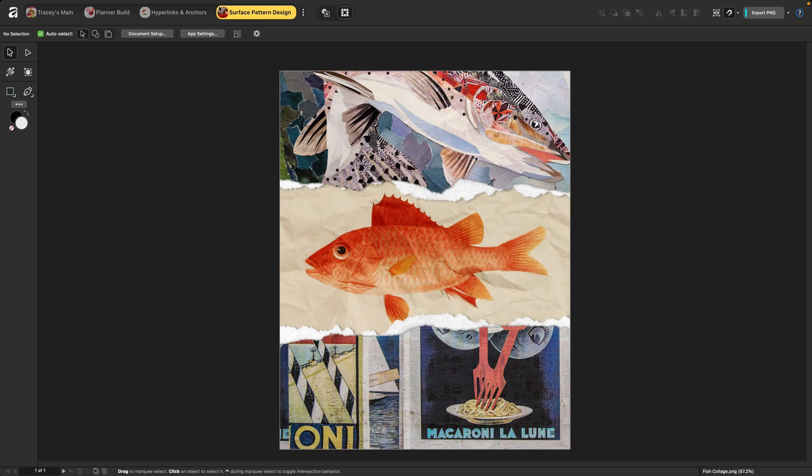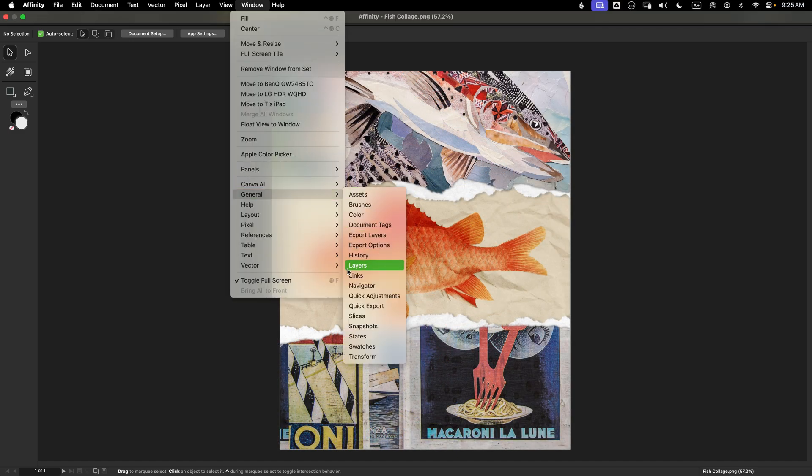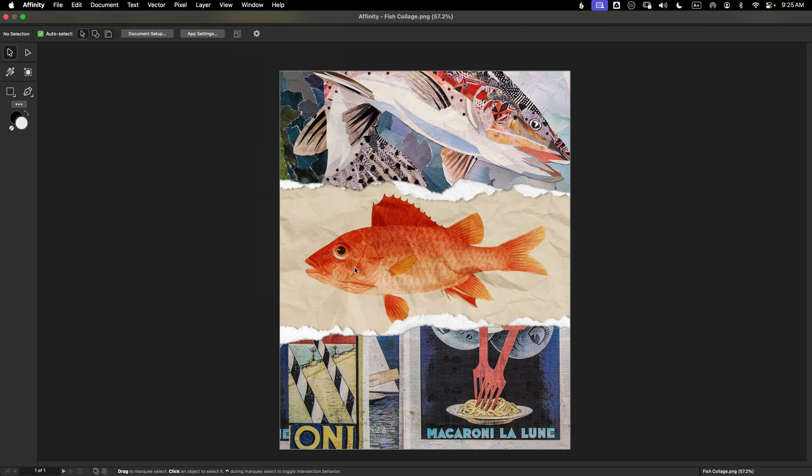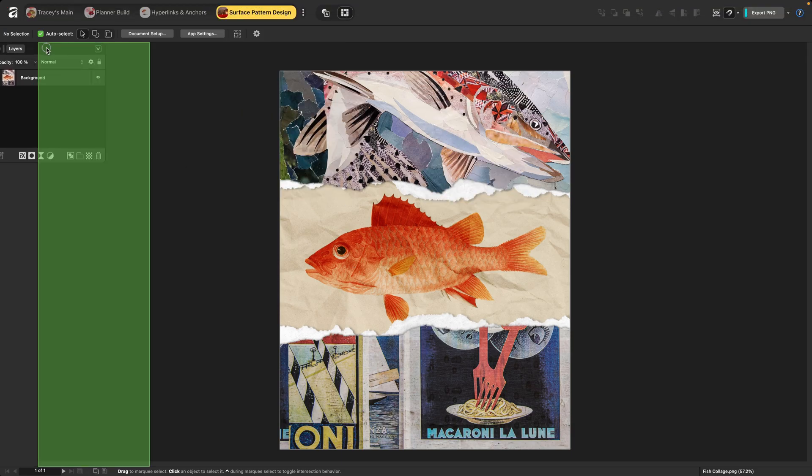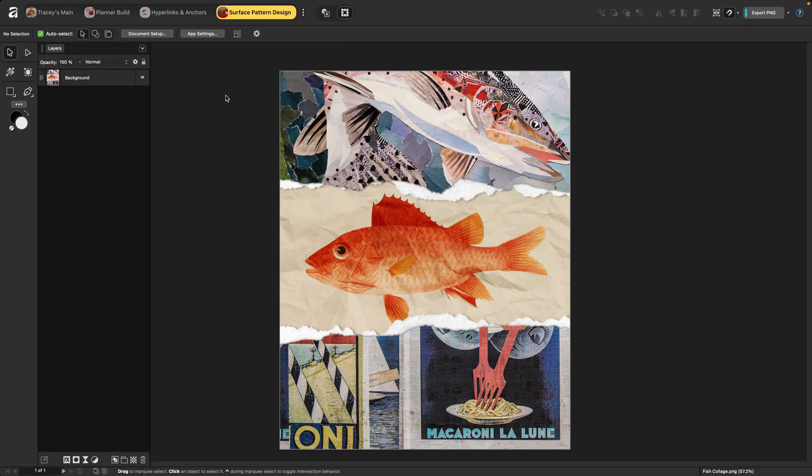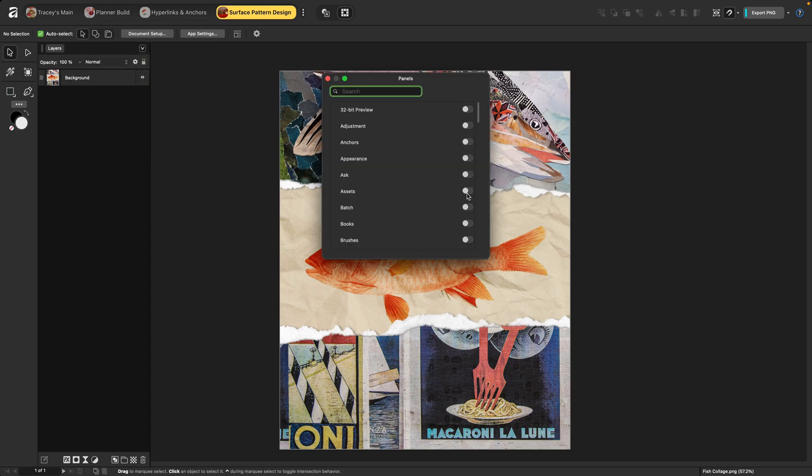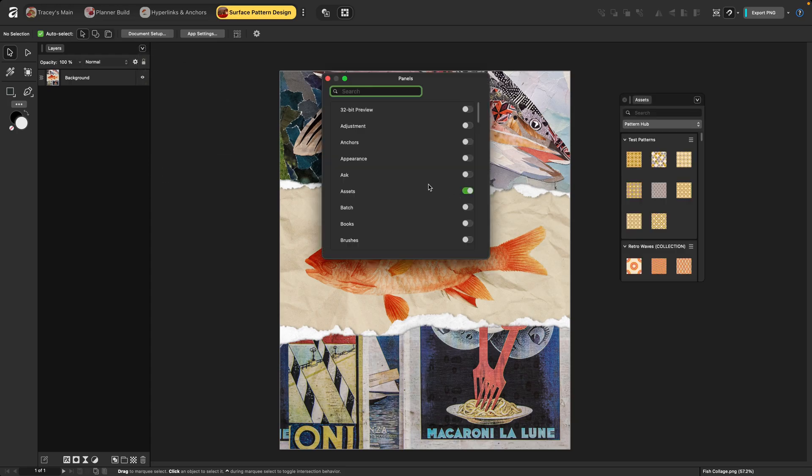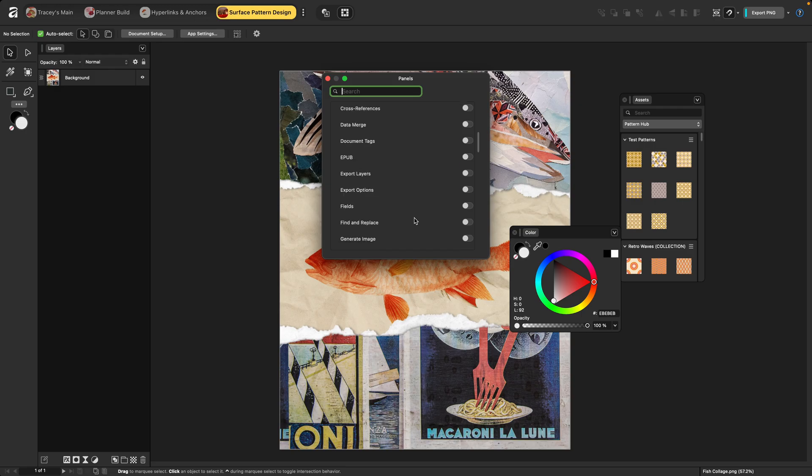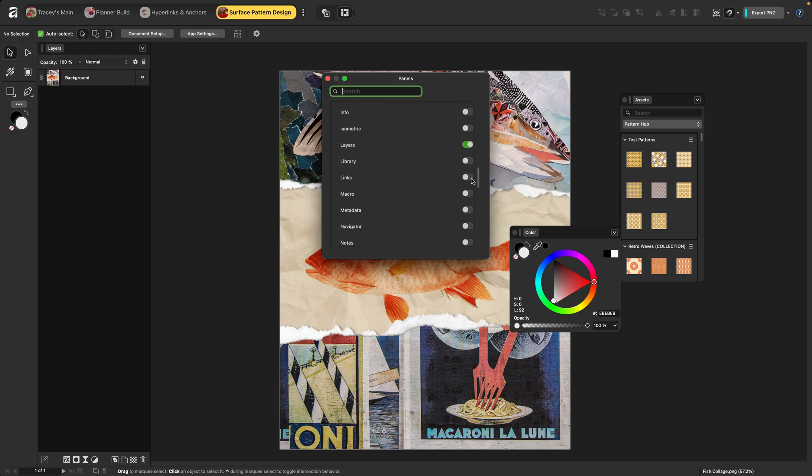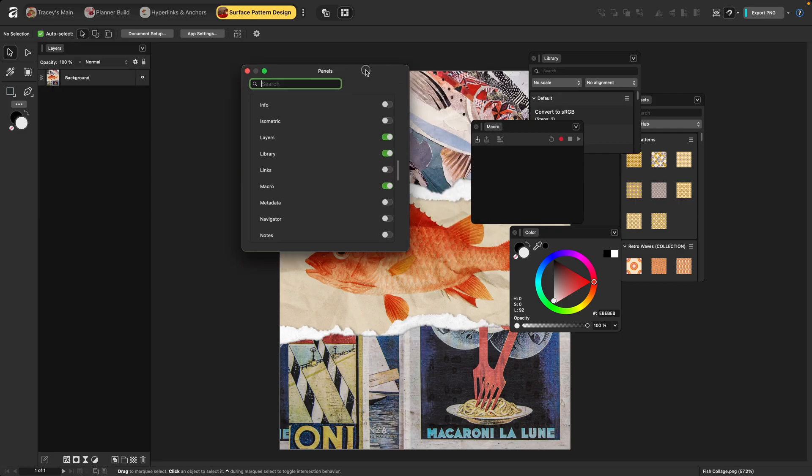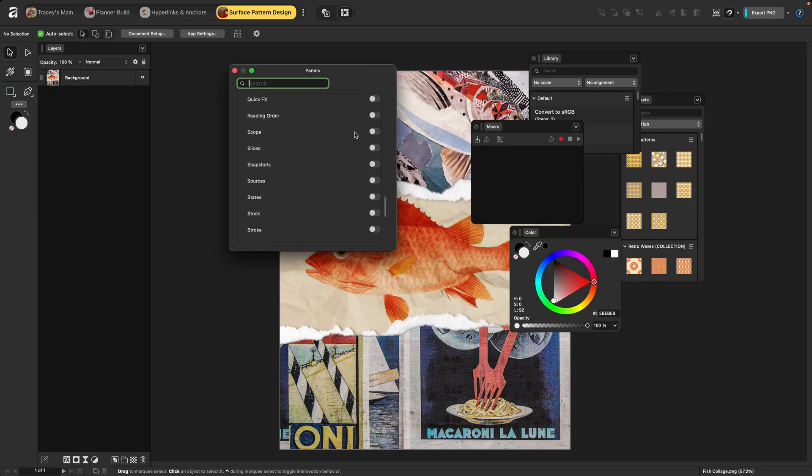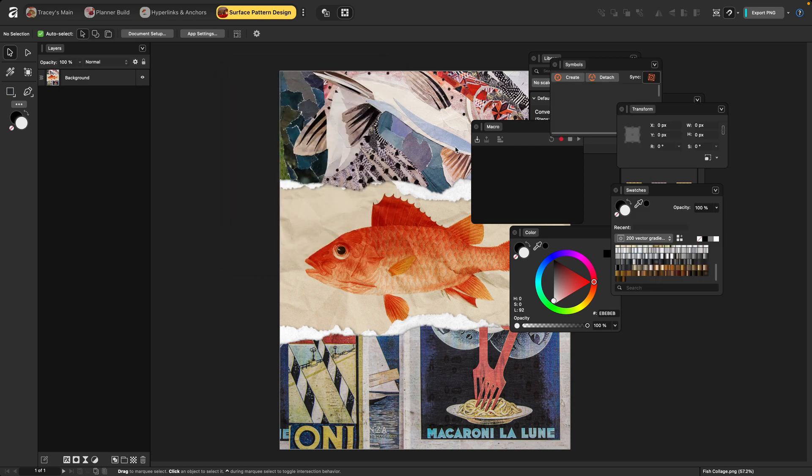And finally, for my panels, I'll head up to window and open up the first panel that I want to add. I'll just pull in layers and then drag it over here to the left. Now I don't need to go back up to window. I can just toggle down on this caret and open up panels. I'm going to run through the list and toggle on the ones that I need and then I'll sort them out on my workspace. So I know I want assets and color. I'm going to open up library and macro and symbols, swatches and the transform panel. I'll shut that down and now I can sort everything.